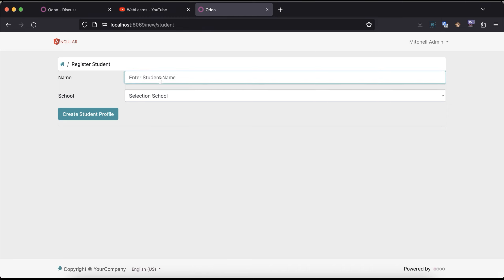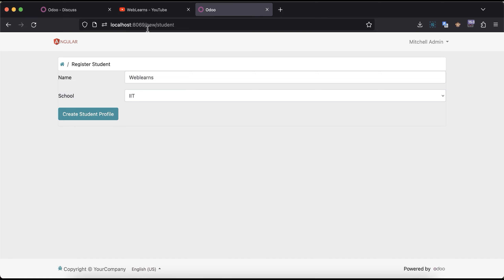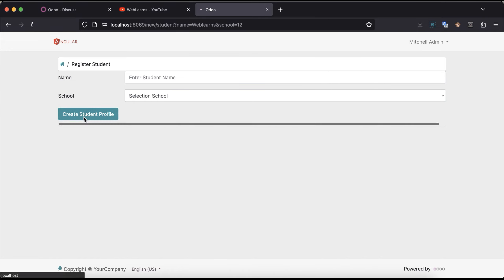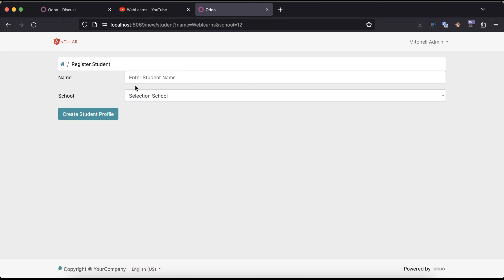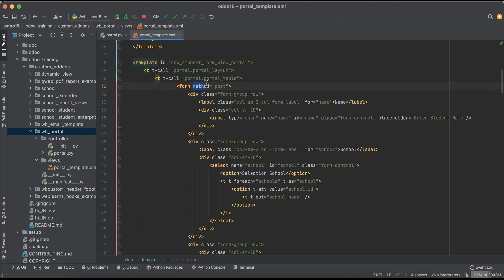Let me demonstrate. Here is our normal form view, and I'll use 'Weblearns' as the name and select a specific school. Once I click the submit button, it will submit whatever information the user put in. You can see the name and school appear in the URL — that is the GET method behavior. By default, if you don't provide a method type in the HTML form, it automatically uses GET. We are not doing that; we are using method equal to POST.